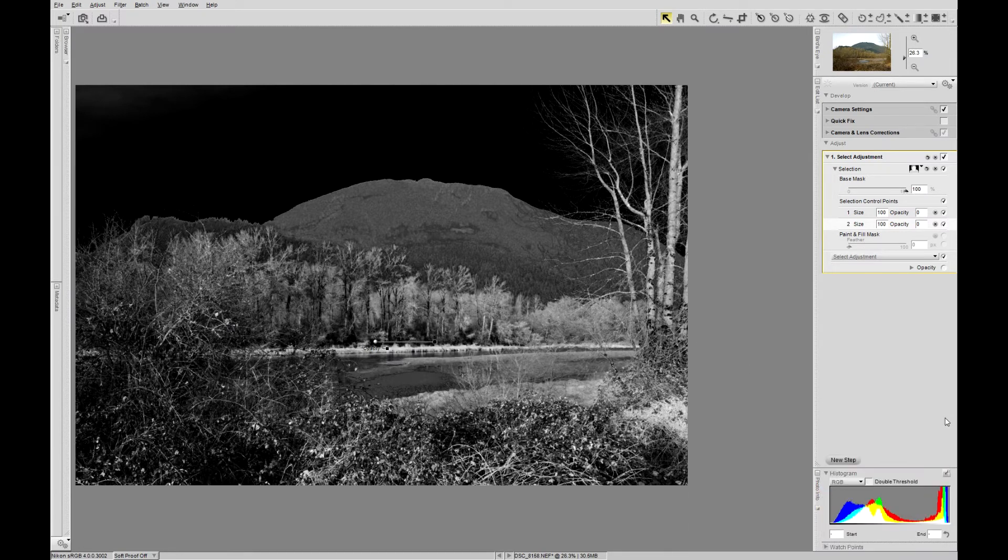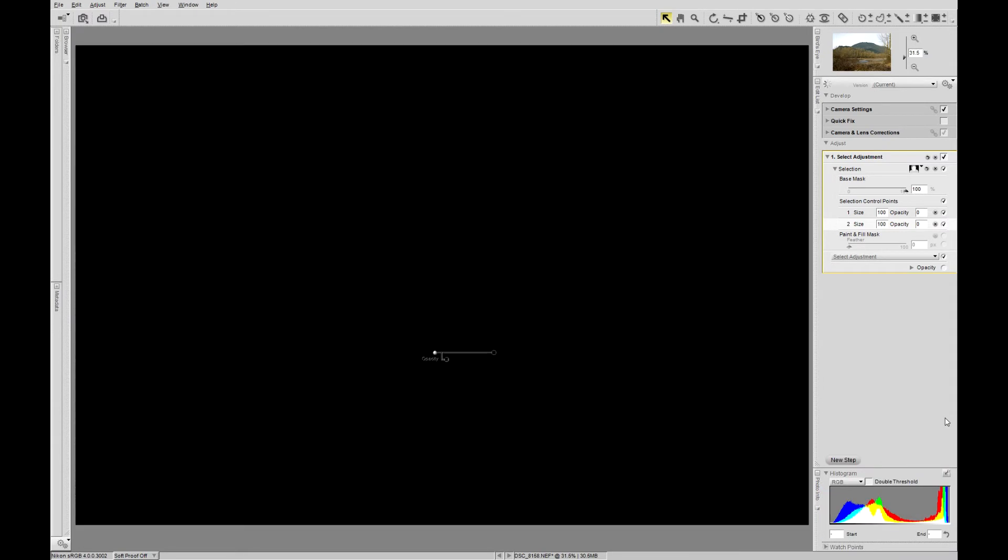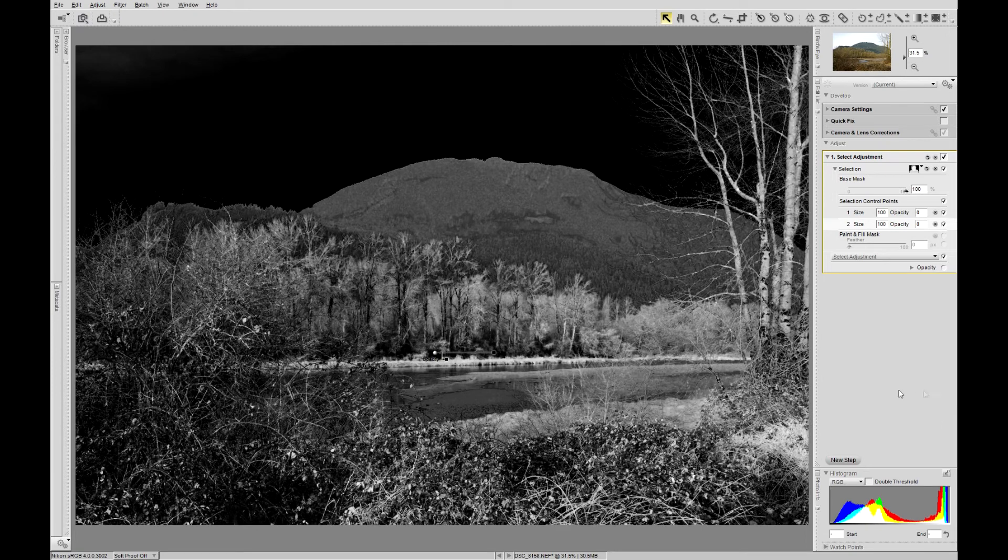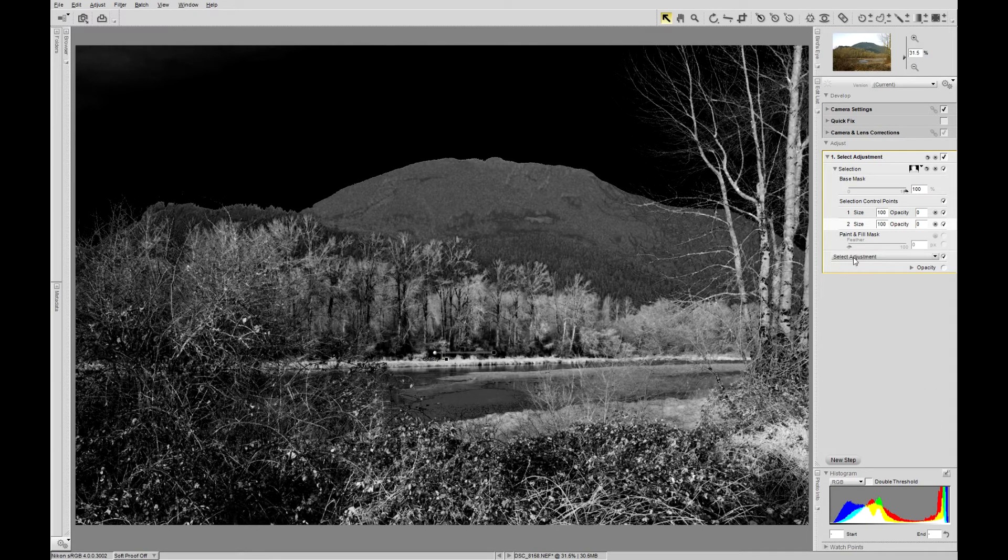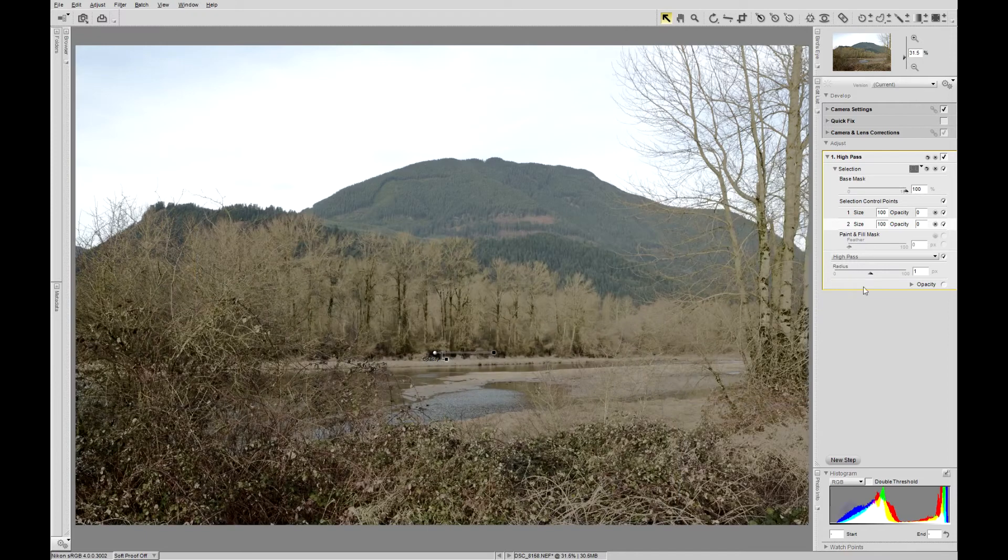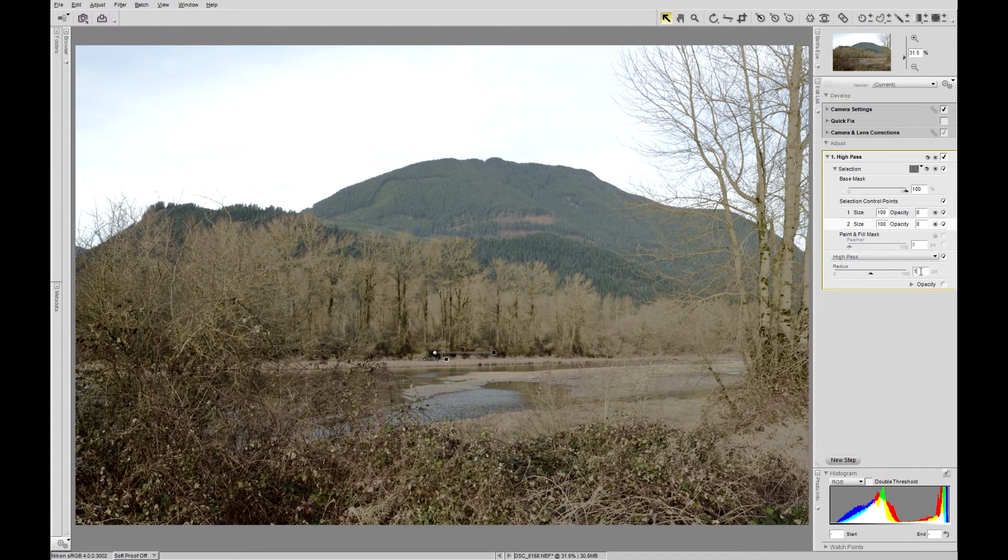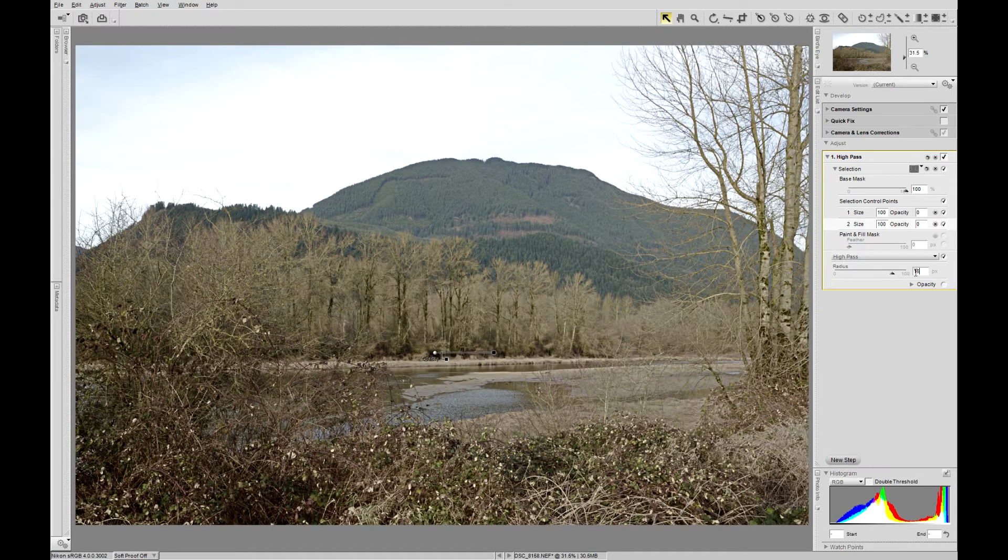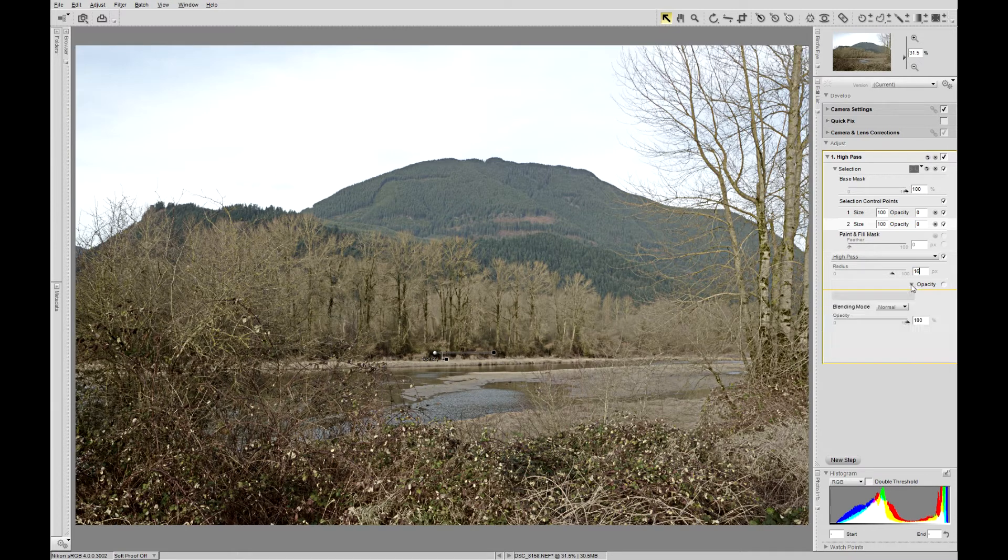So that we can select only the mid-tones for sharpening. Focus, high pass. 16 megapixel camera, so I select 16 pixels.